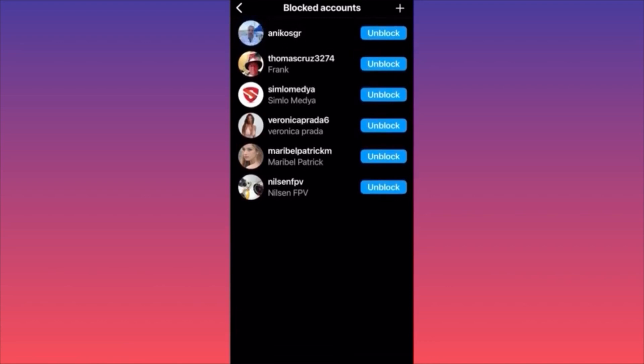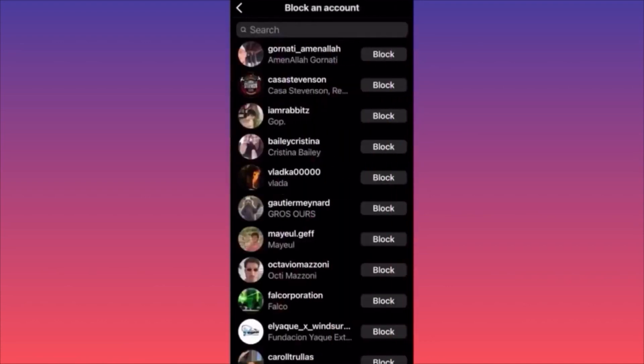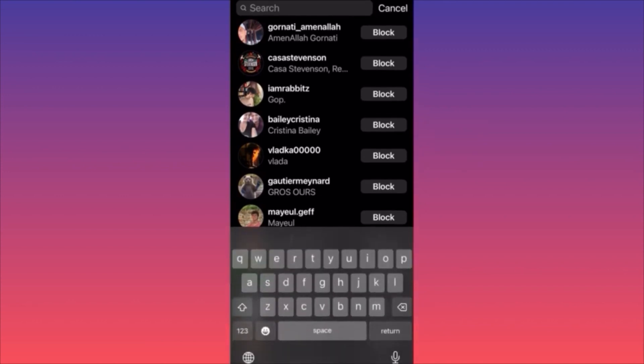If you have many people blocked and want to find someone you blocked years ago, click the plus sign and use the search bar to look for them. This is very helpful, otherwise you'd have to scroll through potentially thousands of blocked accounts if your account is five to ten years old.